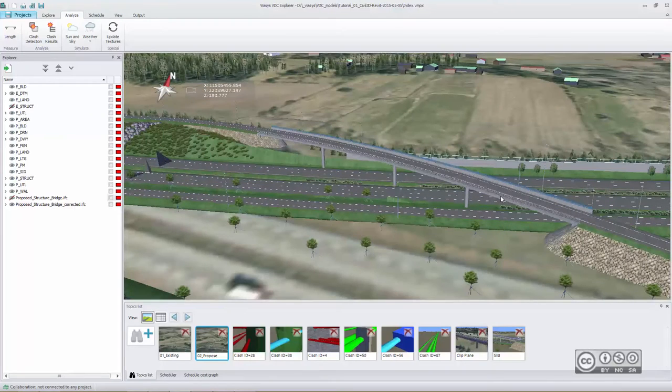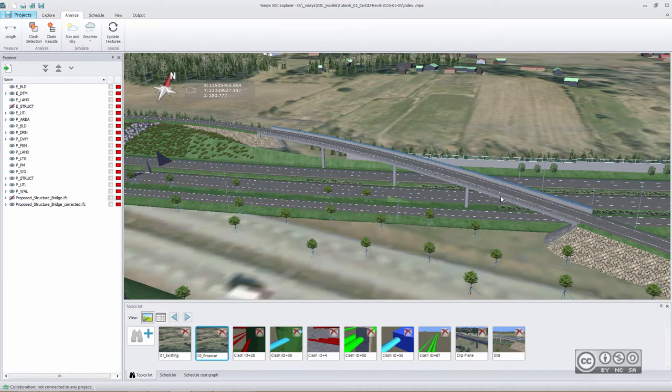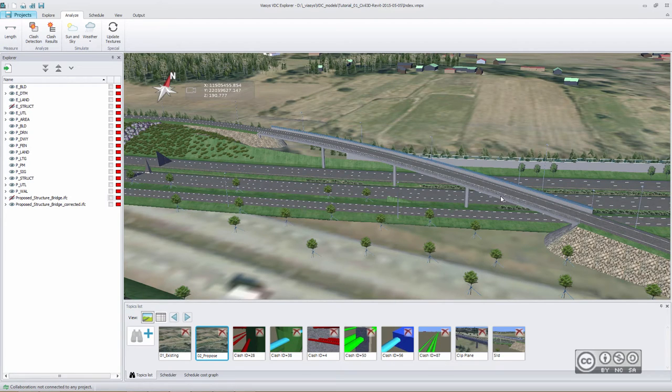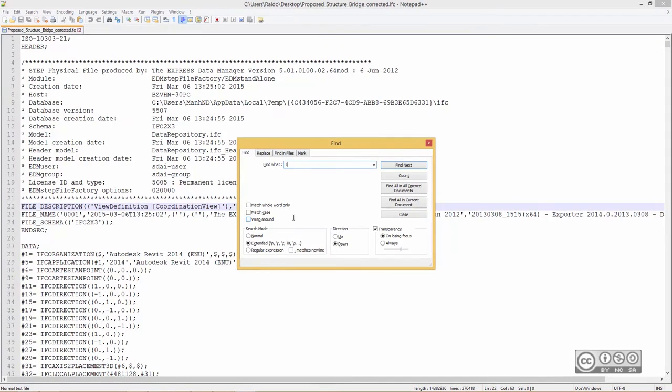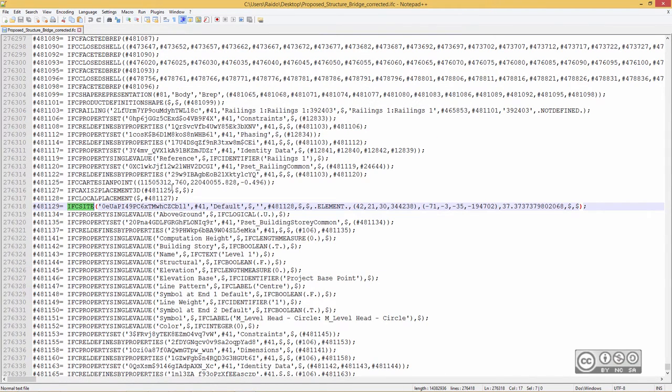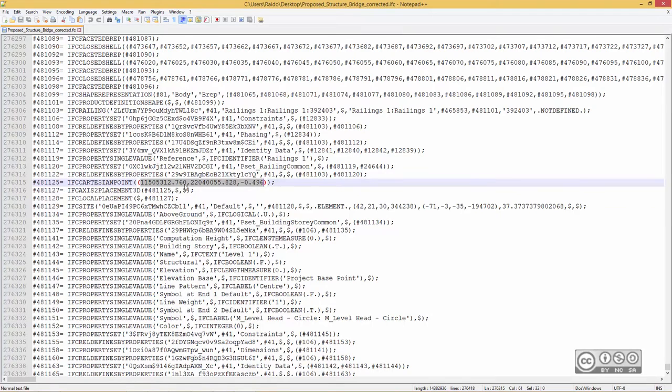So in this video, I demonstrated how you can fix your IFC files directly using a simple notepad workflow. And if you are wondering from where those IFC site values are coming, I mean by these X, Y, and Z, you can just check it using Autodesk Revit. It's a project base point.